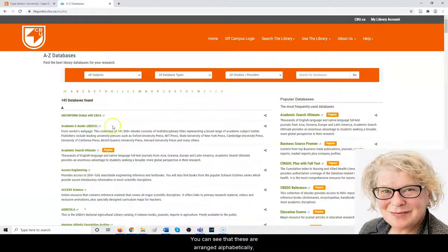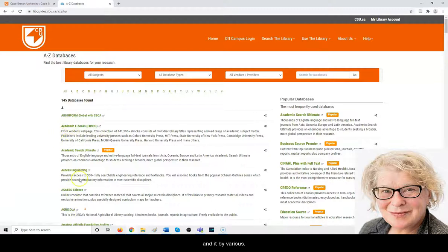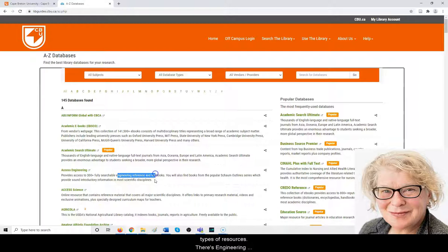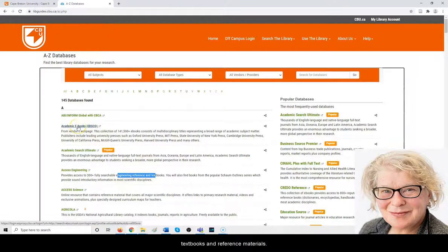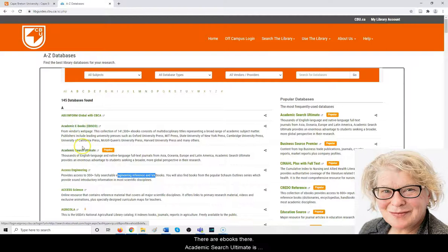You can see these are arranged alphabetically and by various types of resources. There's engineering textbooks and reference materials, there are ebooks.